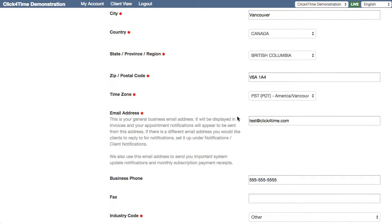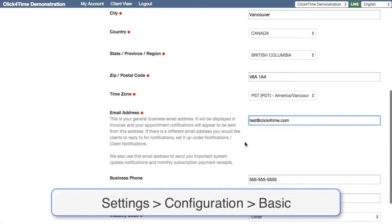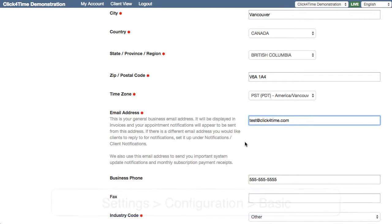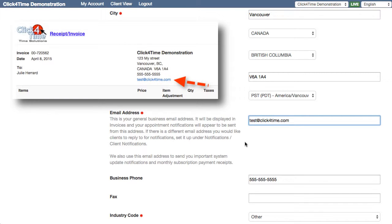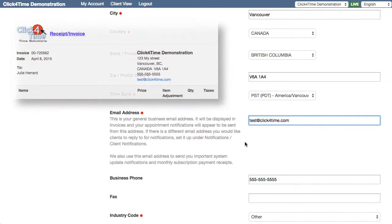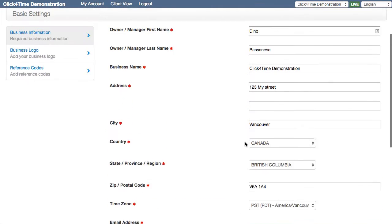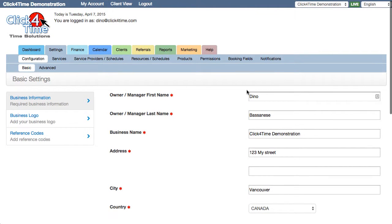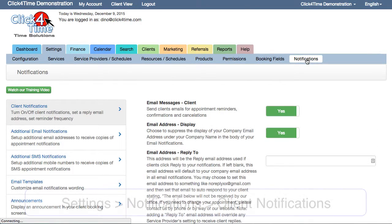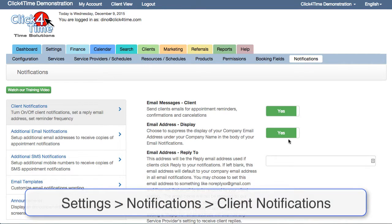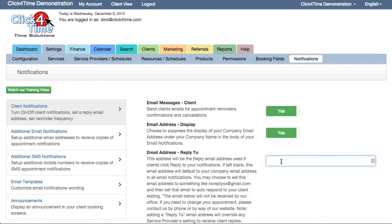Now there's a special consideration about the email address though. The email listed in this page will be used by Click4Time to keep you up to date with system improvement notices and advisories. As well it will be displayed in invoices or receipts and client appointment notifications will appear to be sent from this address. If there's a different email address you would like clients to reply to for your notifications, you may set that up under Notifications, Client Notifications, the email address reply to field.